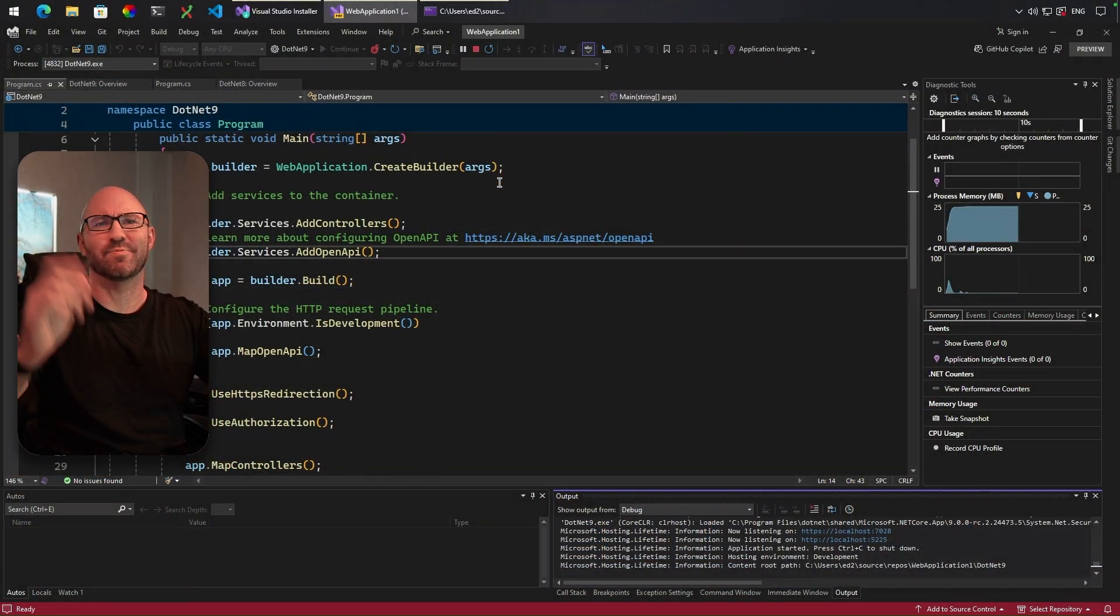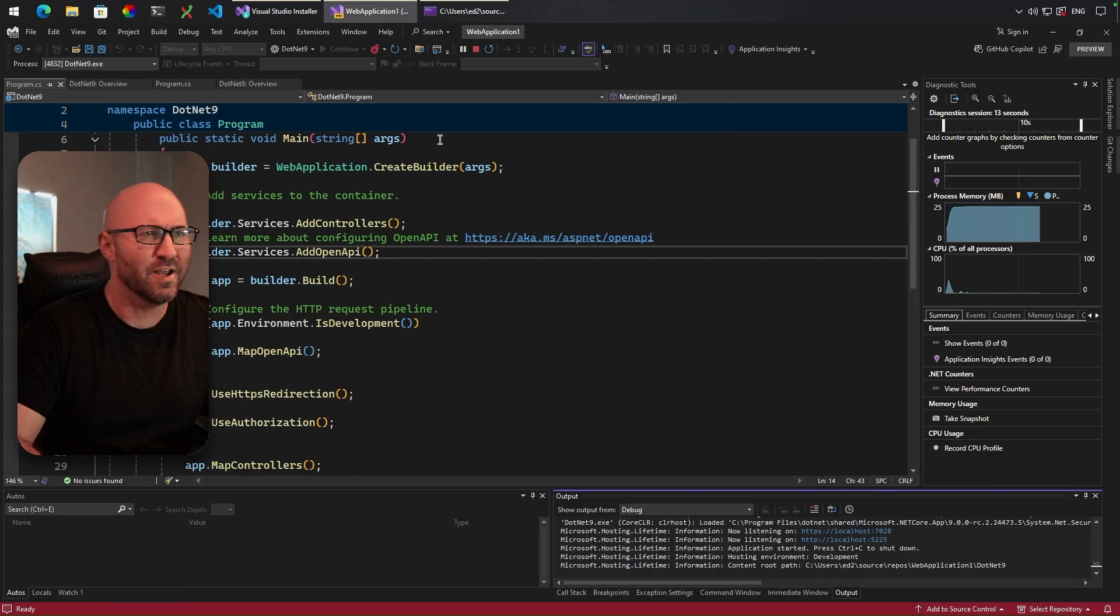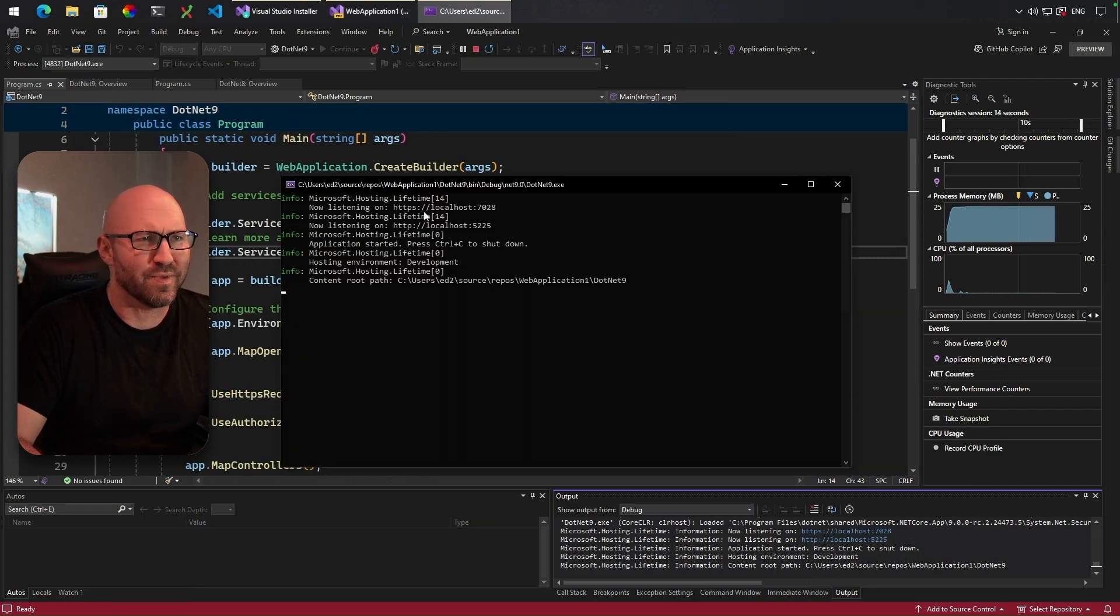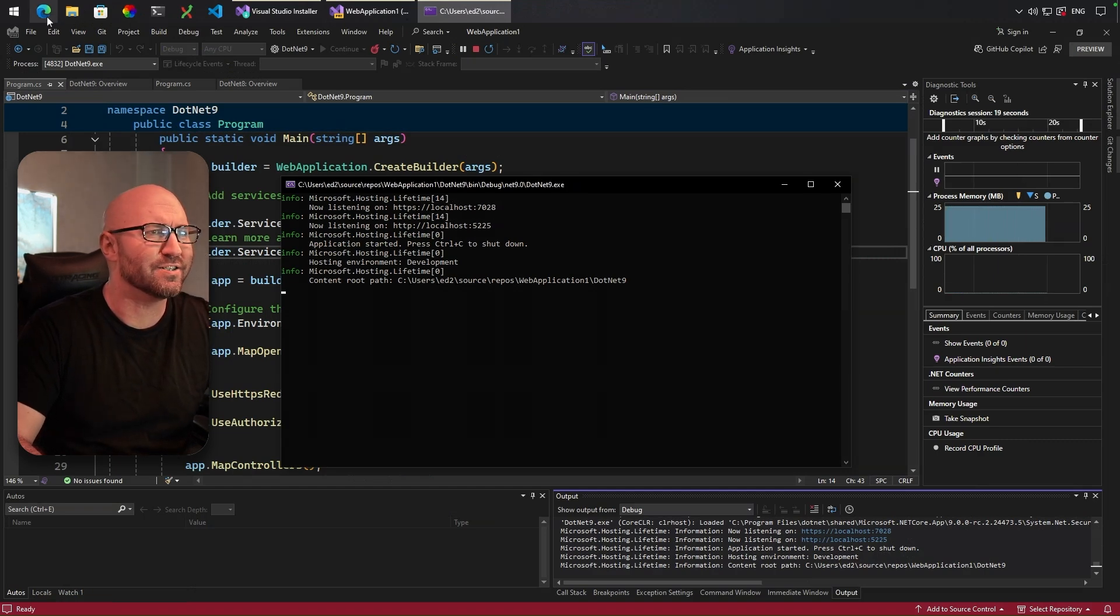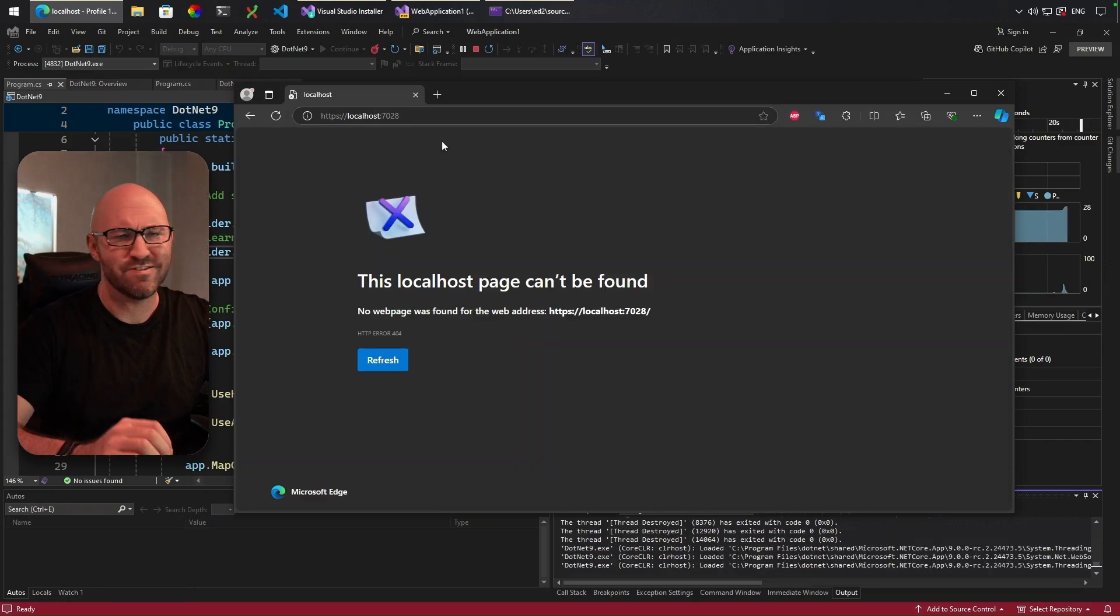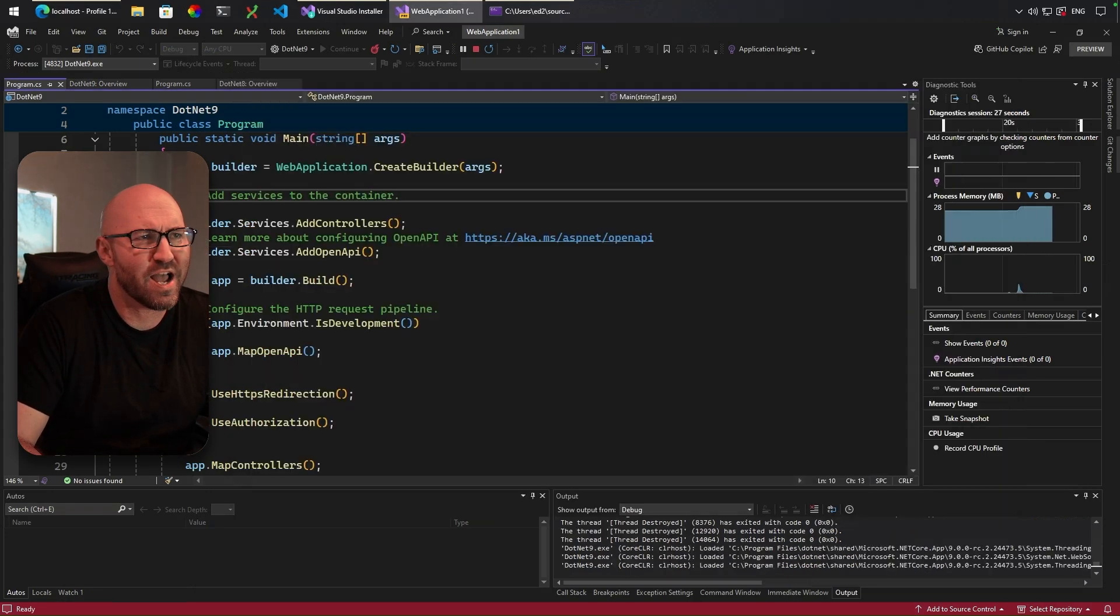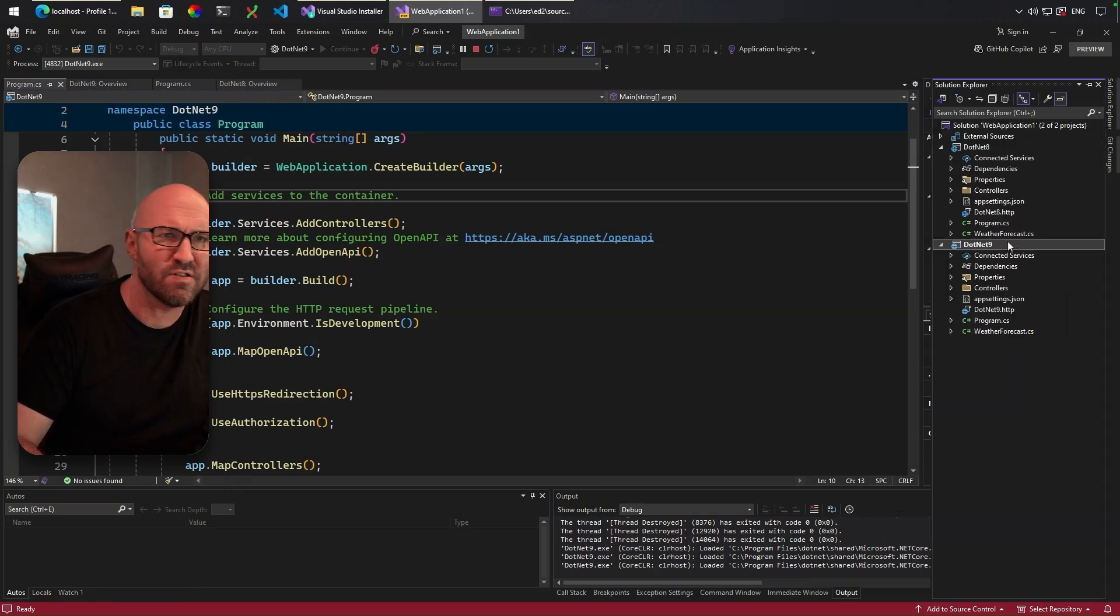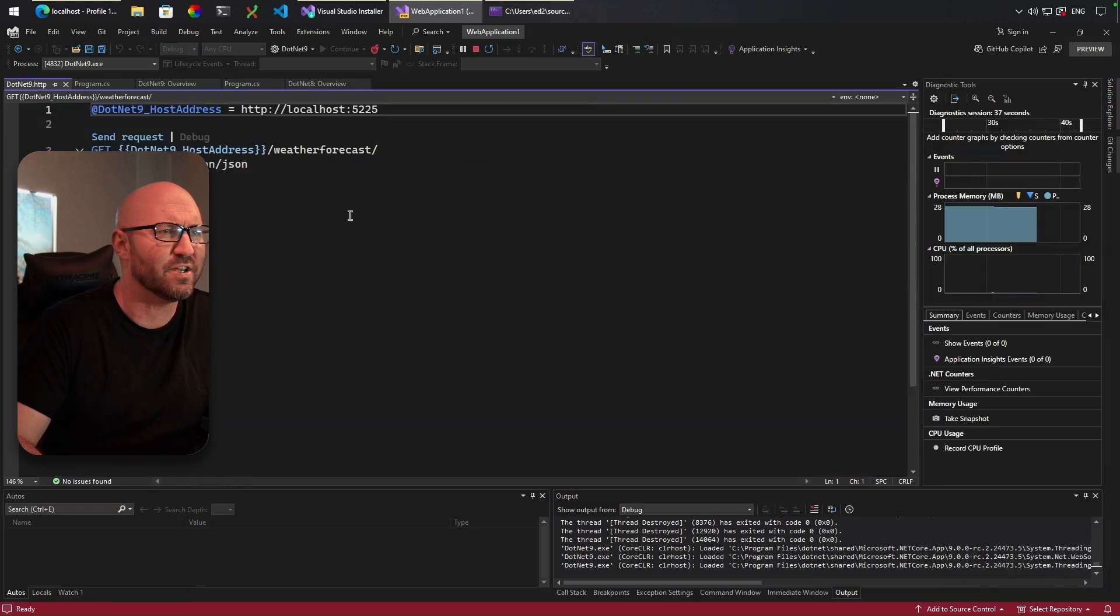Nothing. Nothing happens at all because it doesn't open a browser. Now let's dig into this. It's running, you can see. So if we go to .NET 9.http. Okay.